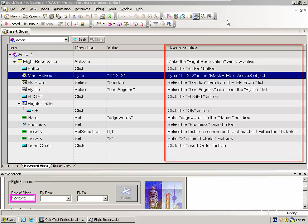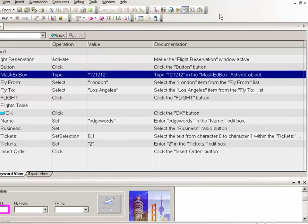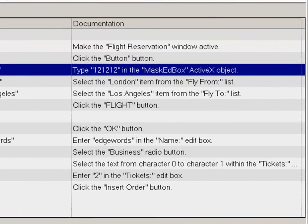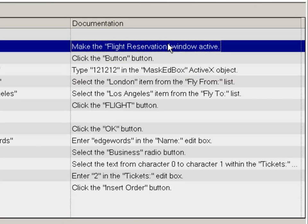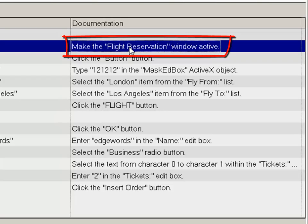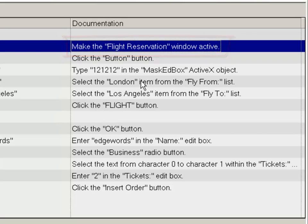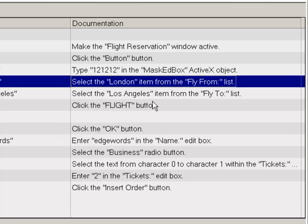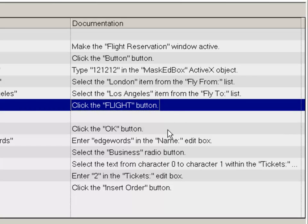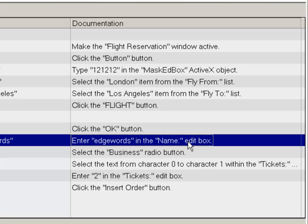This is read-only, and what it tries to do is translate the test step into English. So it's trying to tell you exactly what the test step is doing. So if you look at this first step, it tells us here: make the flight reservation window active. Select the London item from the fly from list. Click the flight button. Click the OK button. Enter EdgeWords in the name edit box.